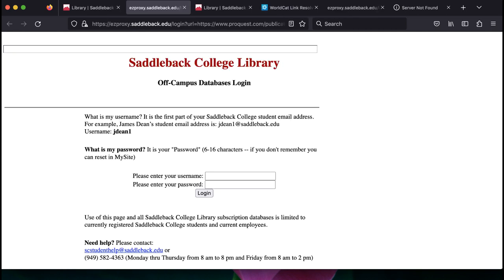Before you can use the database off-campus, you will first need to log in using your Saddleback username and password. This is going to be the same information you use for Canvas.